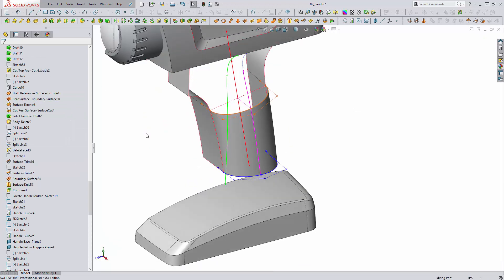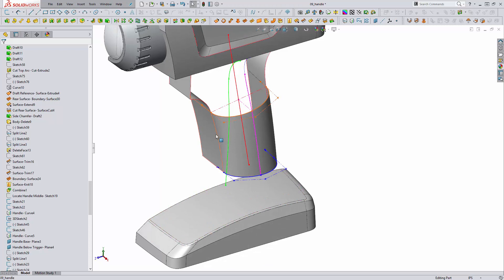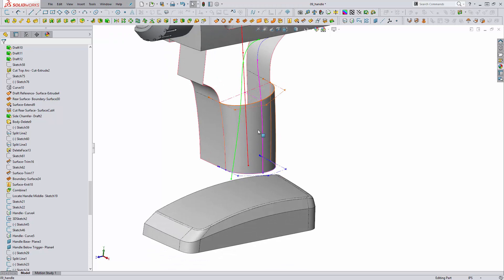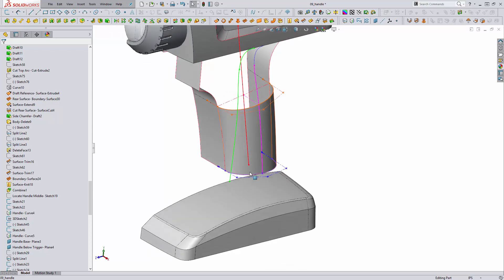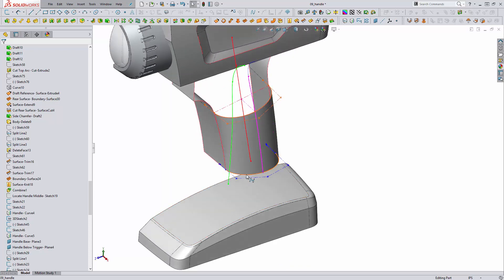So here we can see everything broken down now that it's been built. We have our two draft reference edges in red, we have our 3D curve in pink, we have our bottom profile in blue, and we have our top profile in orange.